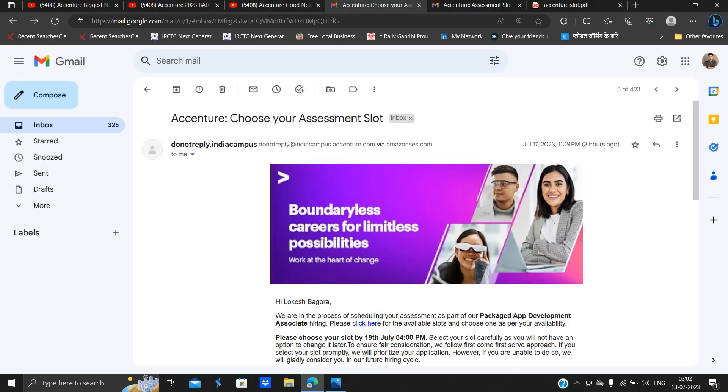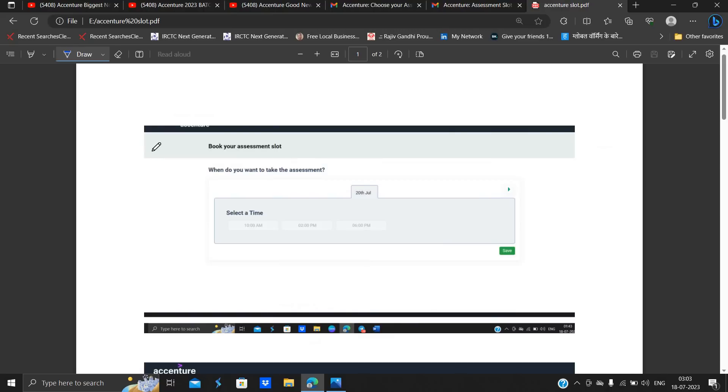Okay, to ensure fair consideration we follow first come first serve approach. If you select a slot promptly we will prioritize your application. However, if you are unable to do so we will gladly consider you in our future hiring cycle.